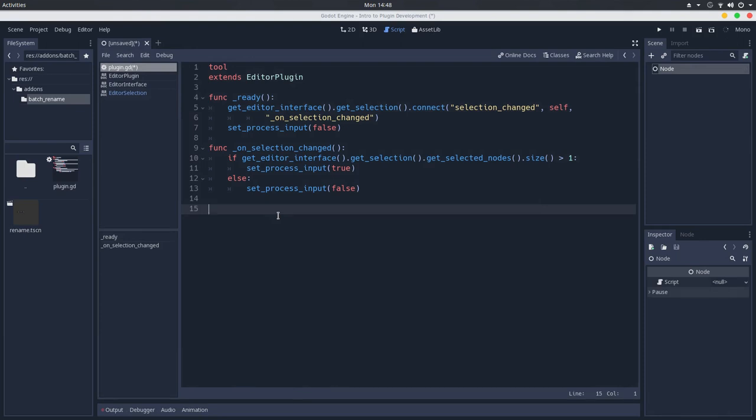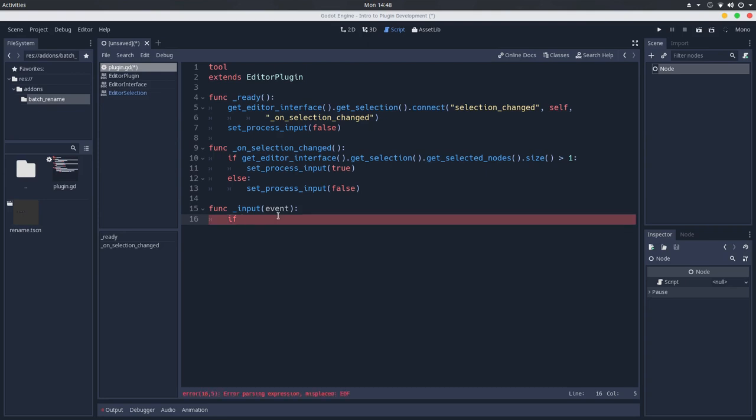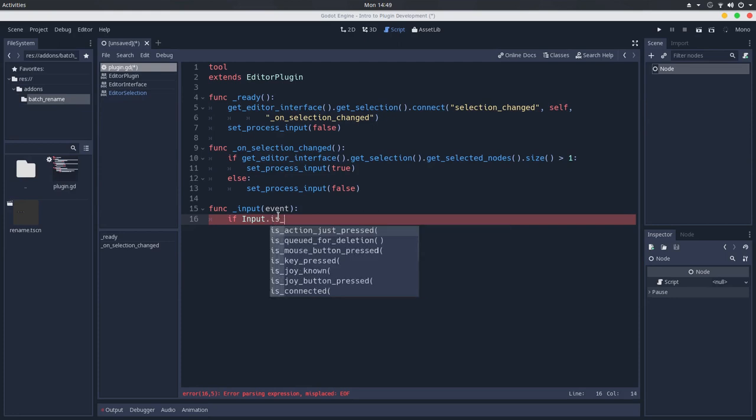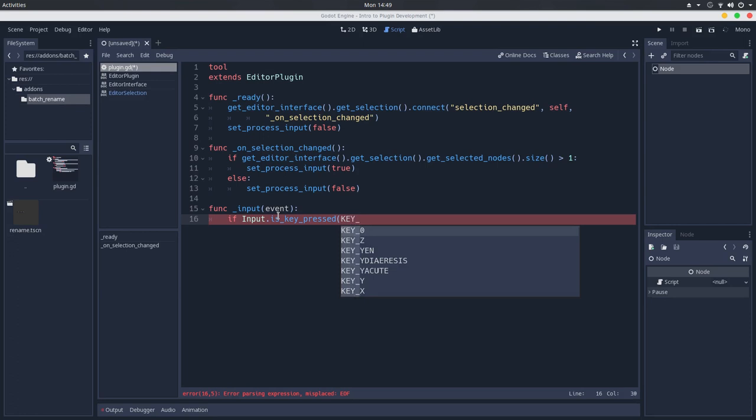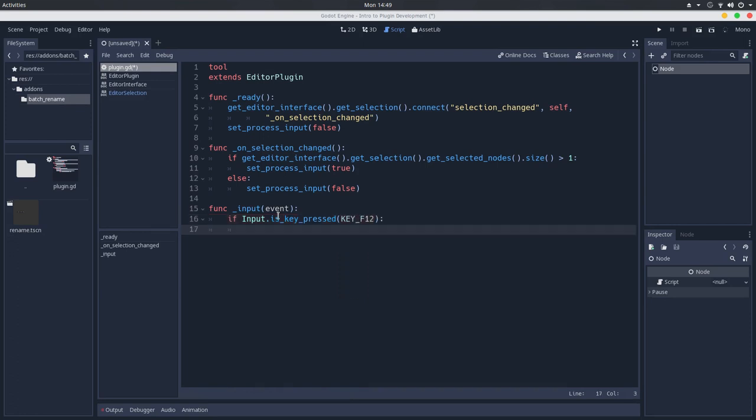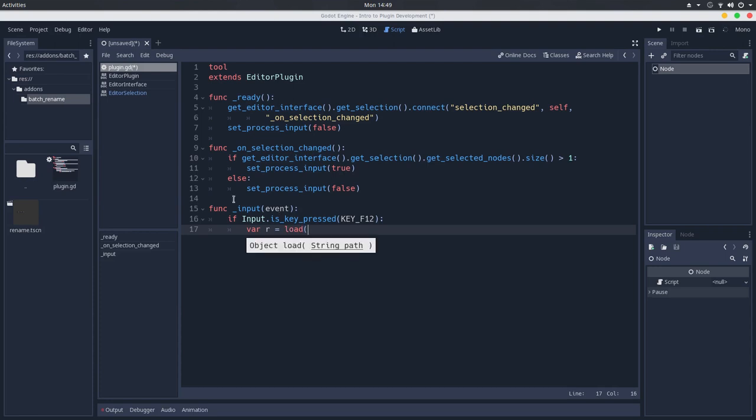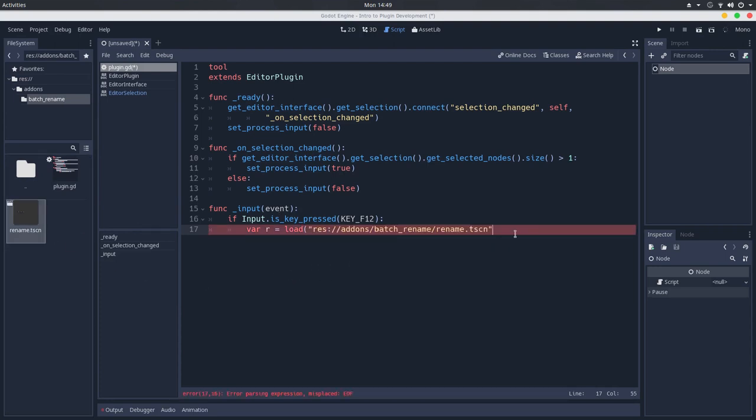Back to the script in the input callback, we'll check if the F12 key is being pressed. So we can use the input class and check if is key pressed and pass the key F12. If this is true, if we pressed this key, we will create an instance of the interface we created, of the node tree that we created. So I will call this just R and we will load this scene, and create an instance of it. So dot instance.